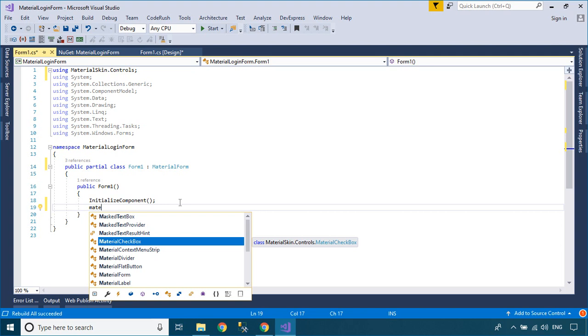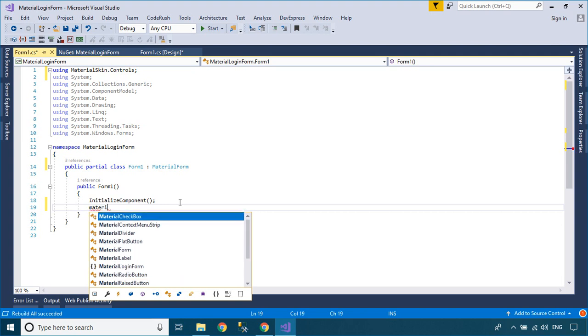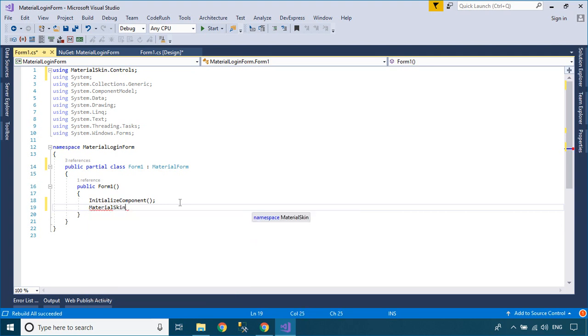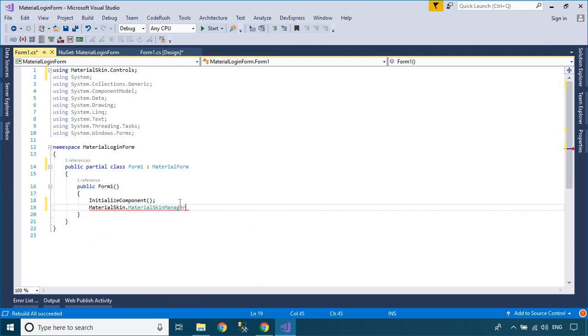You can set your preferred colors and theme to the Material Form. Also, add the form to the manager so it keeps updated if the color scheme or theme changes later on.